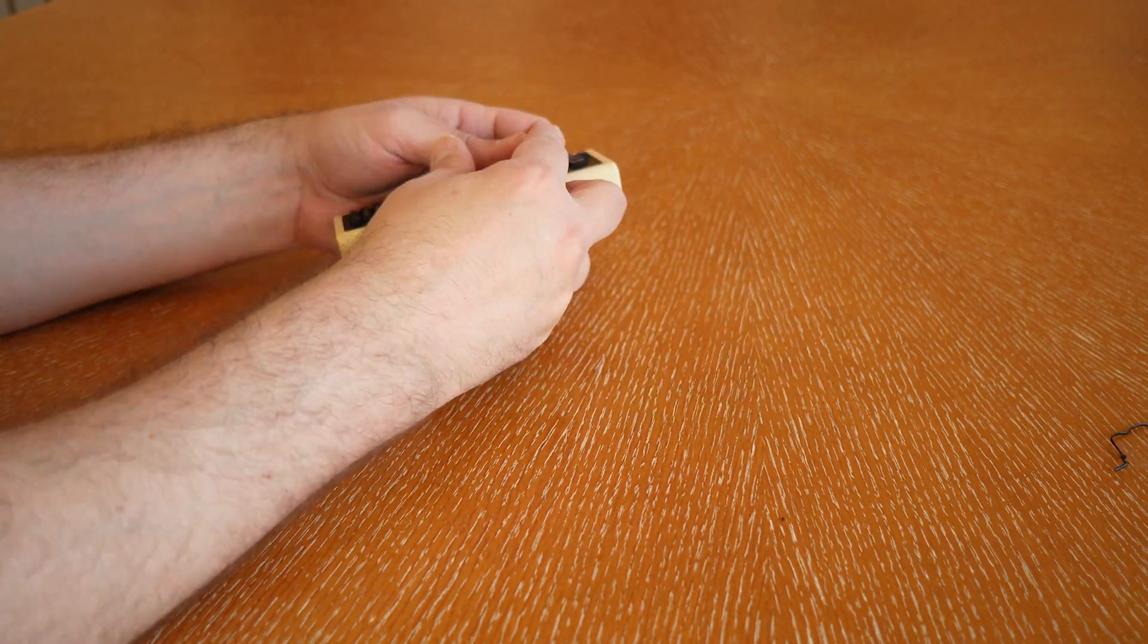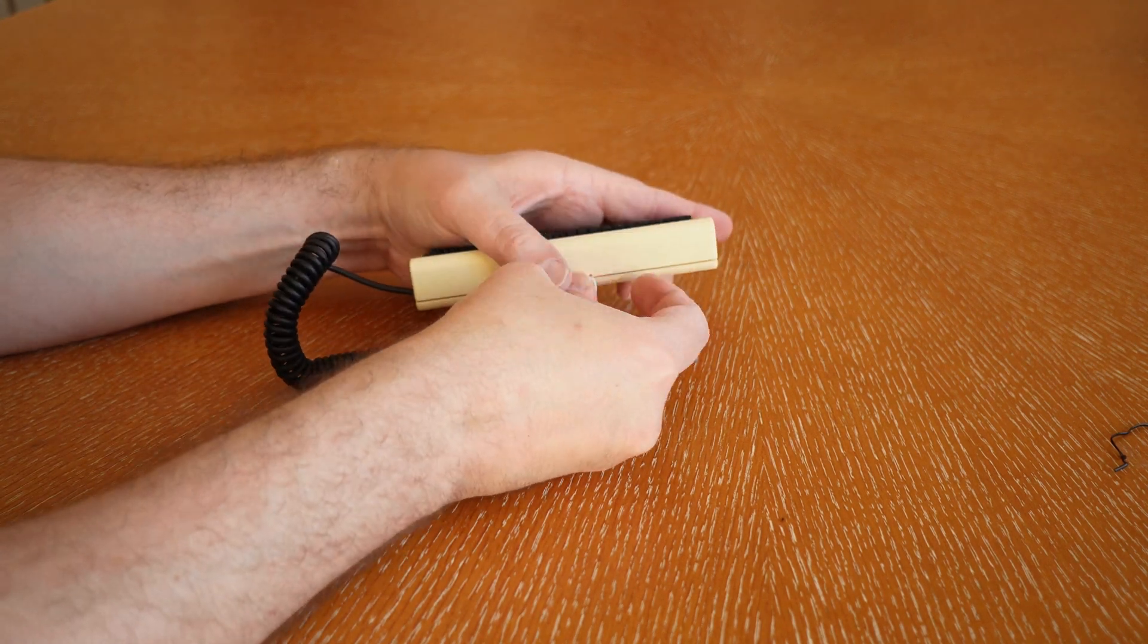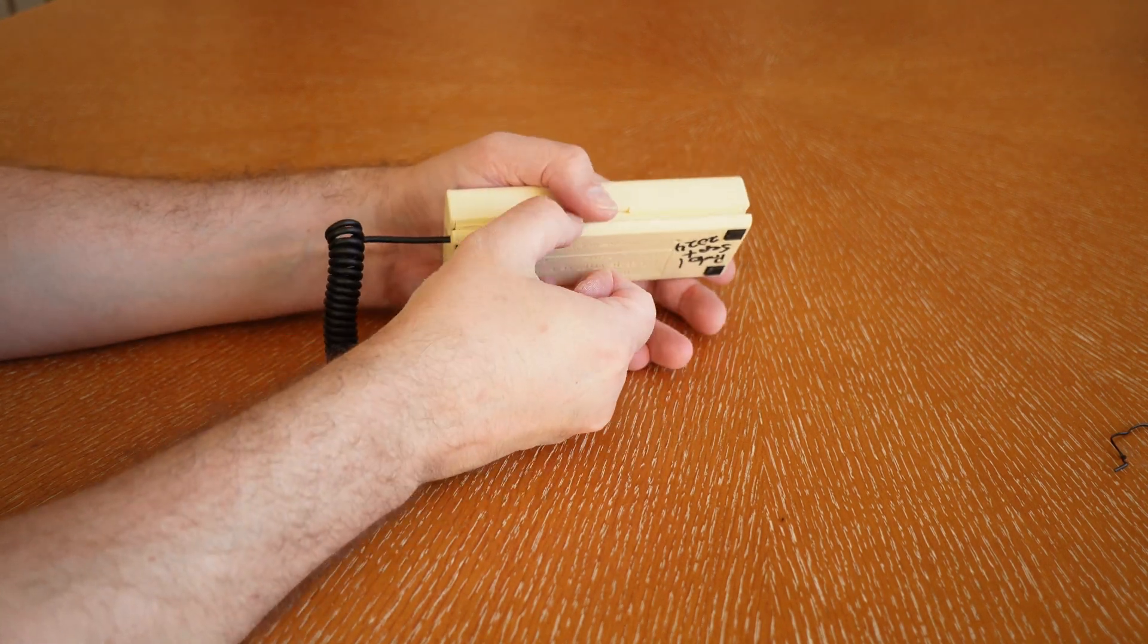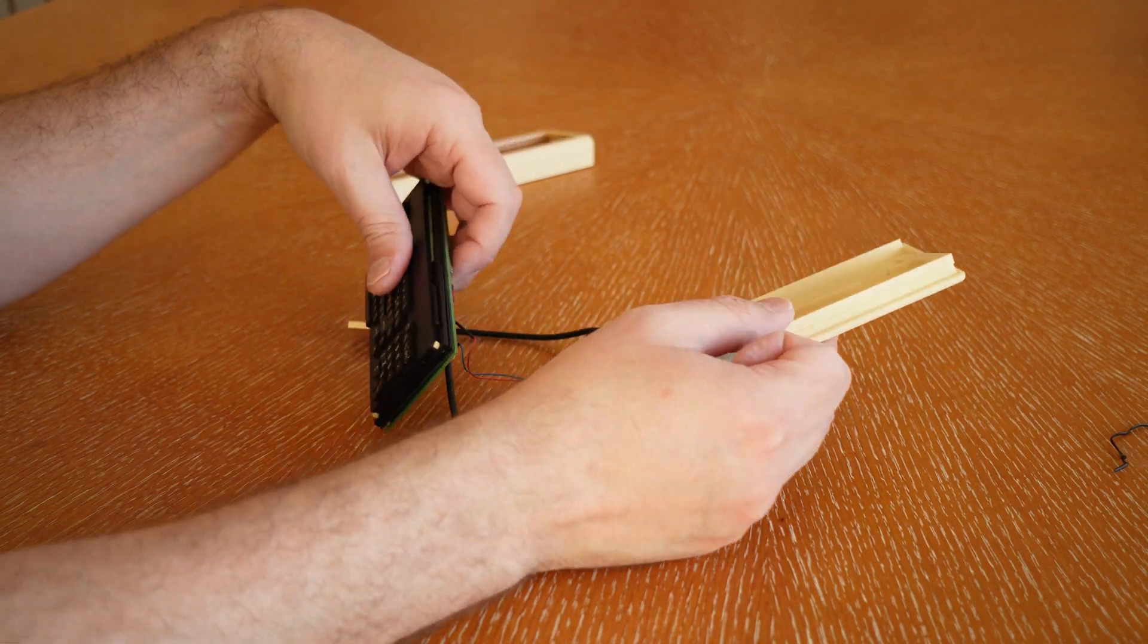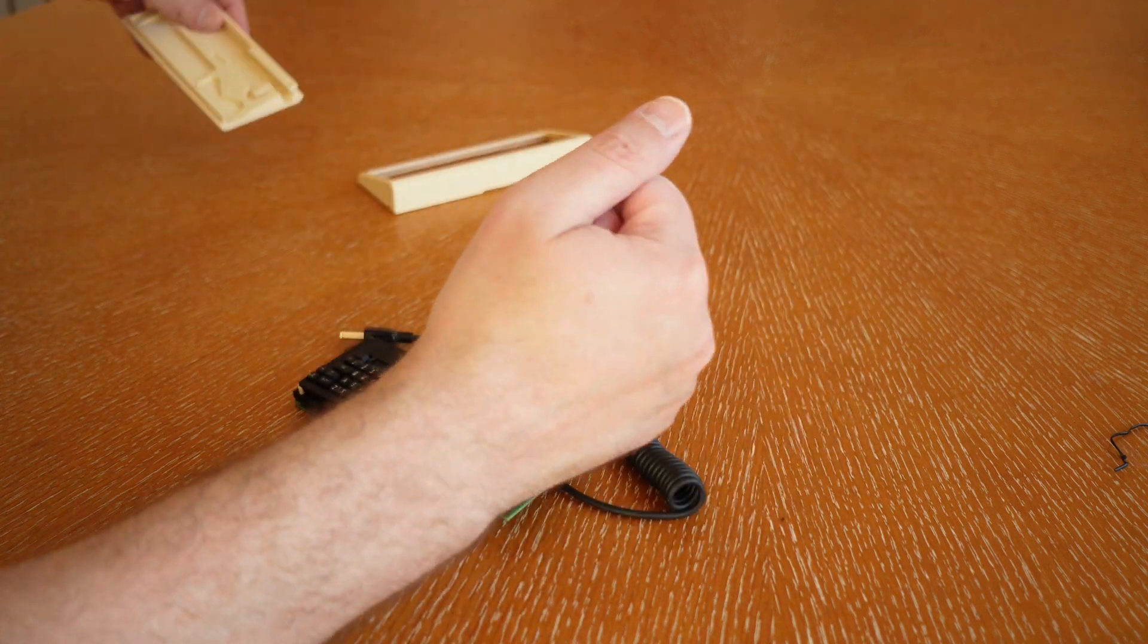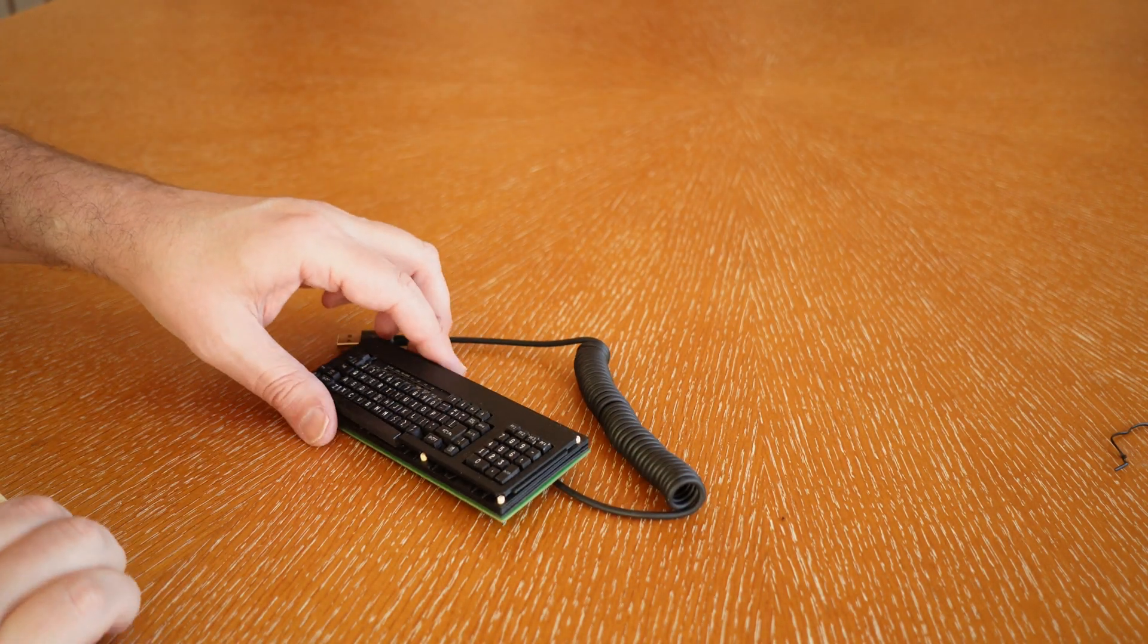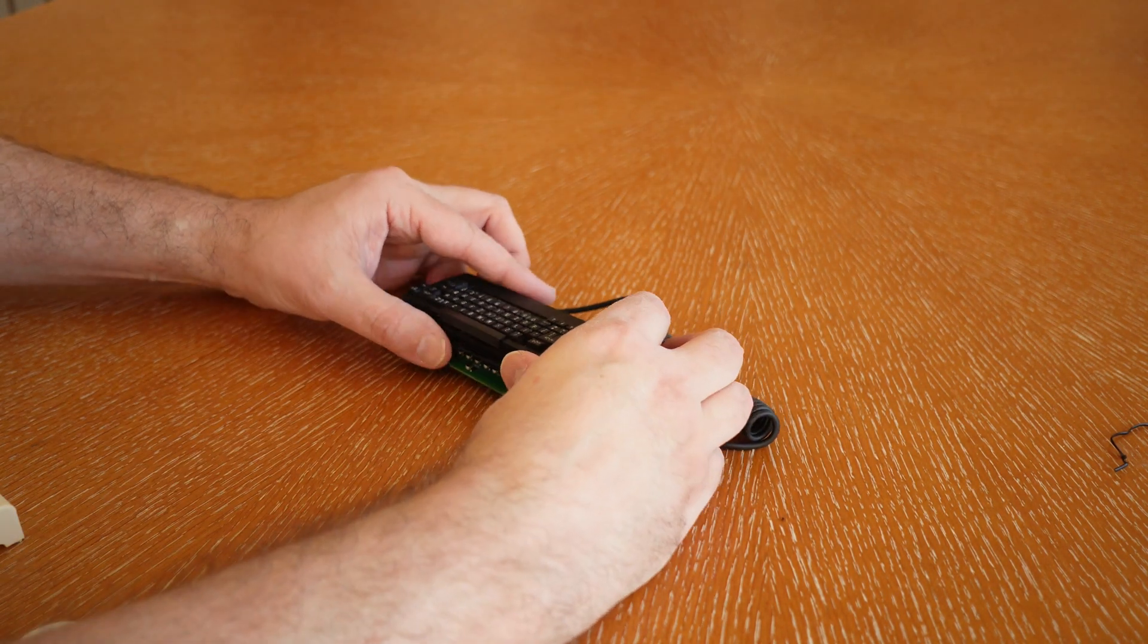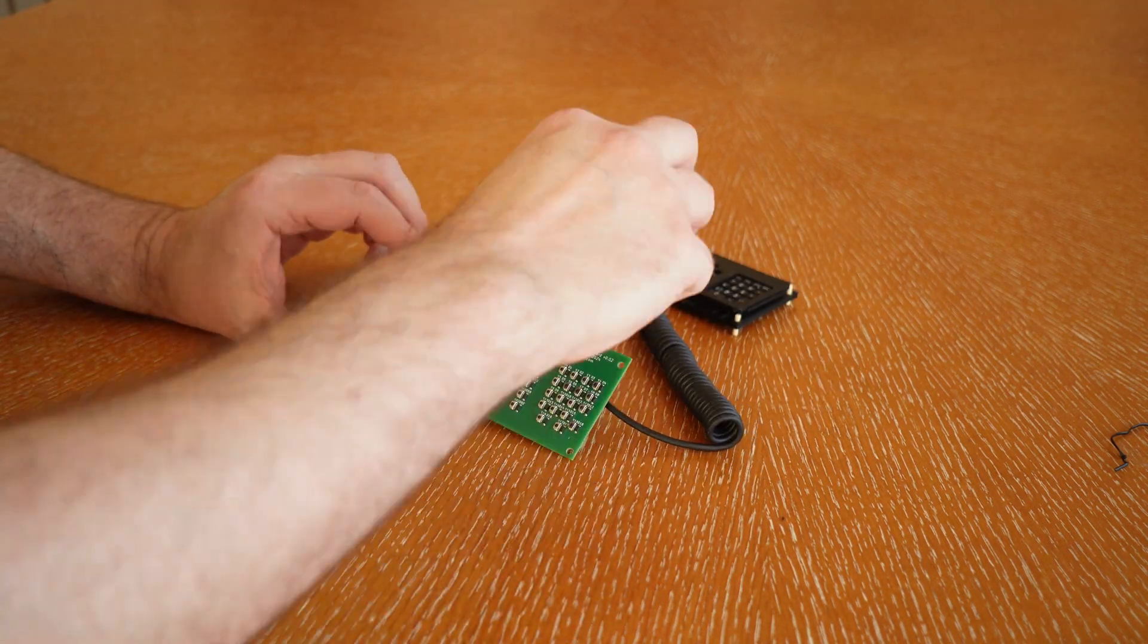In the keyboard there are no screws to open it. You just use the included guitar picks to pry open the case. And then inside you'll find several layers.